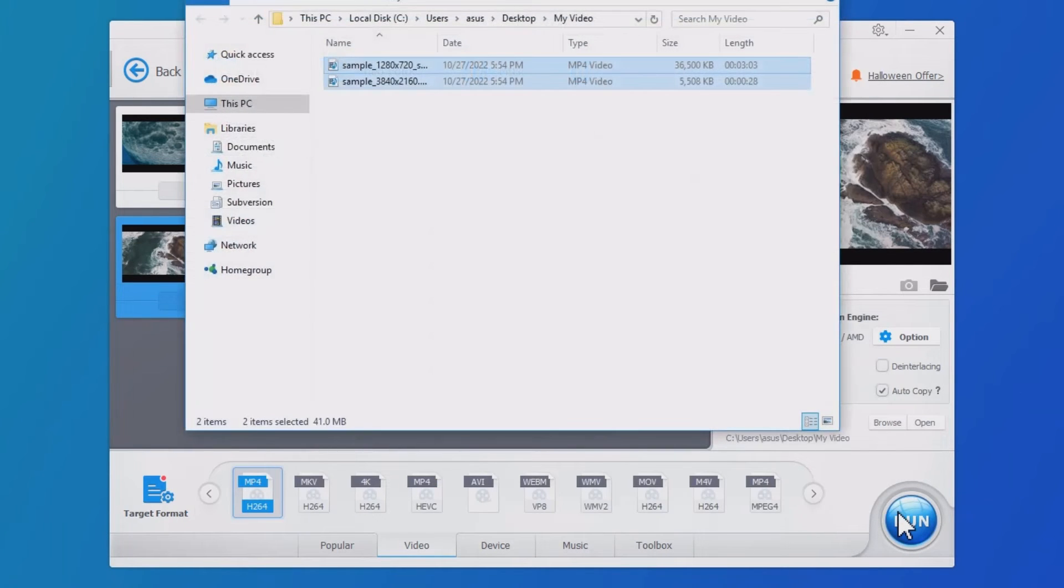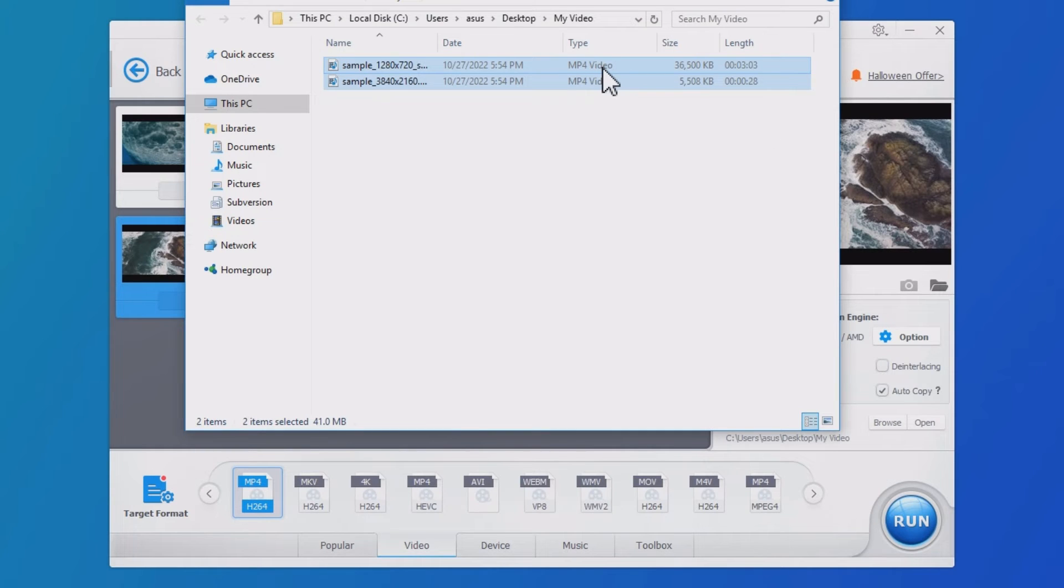Find the file just exported from VideoProc Converter. You can see the format has been changed from TS to MP4.